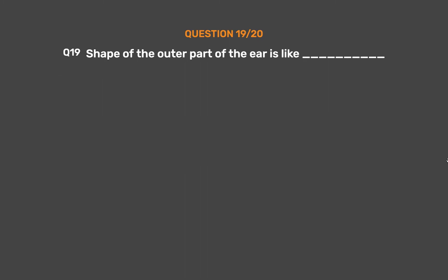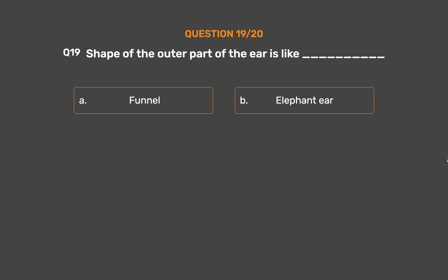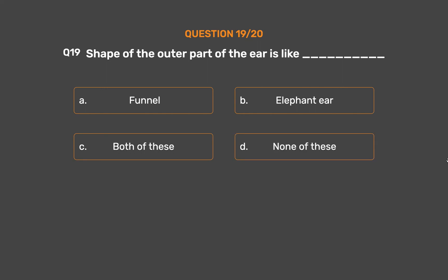Question number 19. The shape of the outer part of the ear is like underscore. Option A, Funnel; Option B, Elephant ear; Option C, Both of these; Option D, None of these.